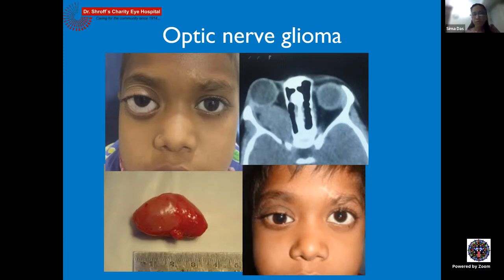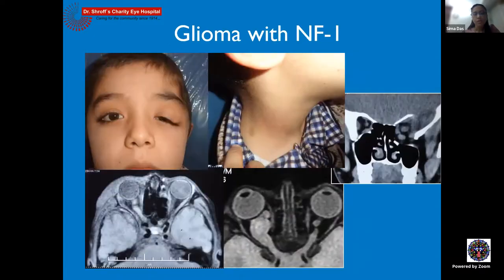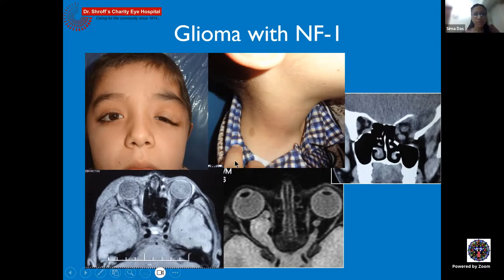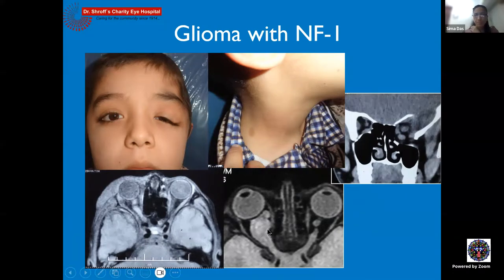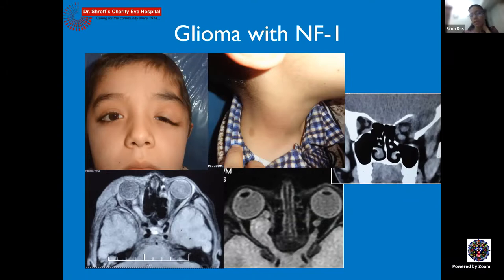NF1 is largely a clinical diagnosis. Diagnostic criteria include more than six café-au-lait spots, Lisch nodules, family history, and other features. NF1-associated gliomas can be bilateral, tend to run a more indolent course, but can progress intracranially. A child with café-au-lait spots and bilateral optic nerve thickening—one side much more involved than the other—demonstrates how subtle contralateral involvement can be missed if the imaging is not examined carefully. Glioma is a clinical and imaging diagnosis; biopsy of a seeing eye is very unusual.